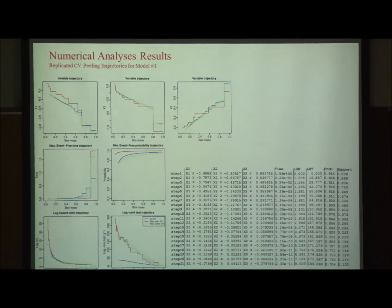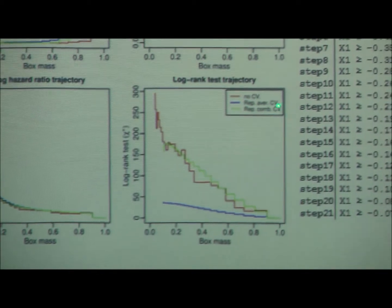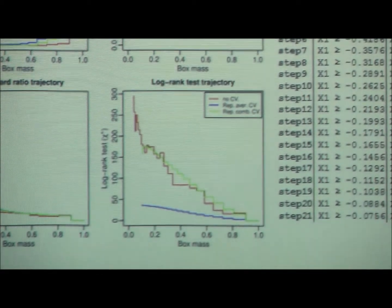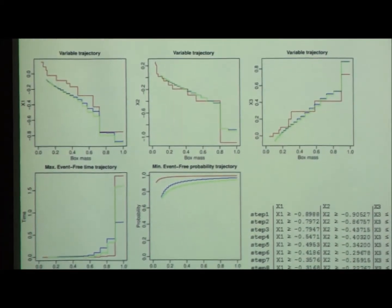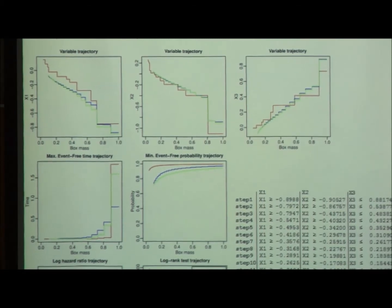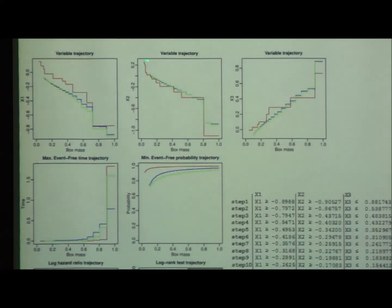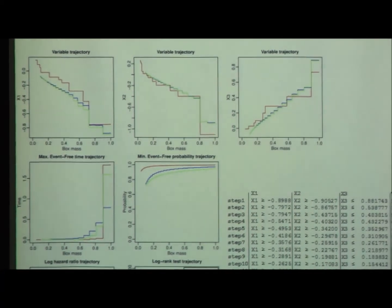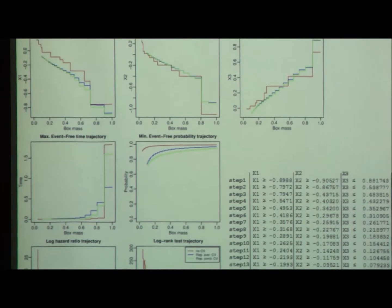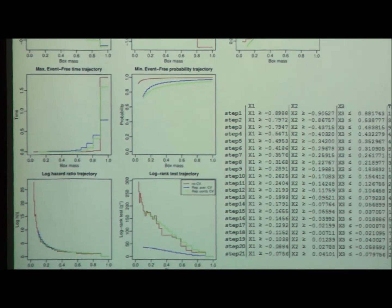Looking at the results after cross-validation: in green is combined cross-validation, in blue is replicated average, and in red is non-cross-validated. This is model 1 where all variables are involved. The cross-validated profiles tend to be smoother and flatter. Estimates converge to a more accurate estimate of the bump coordinate. The cross-validated curves are also shorter — 21 steps instead of 28 — so we have protected ourselves from overfitting. The two cross-validation schemes agree pretty well, which is reassuring.